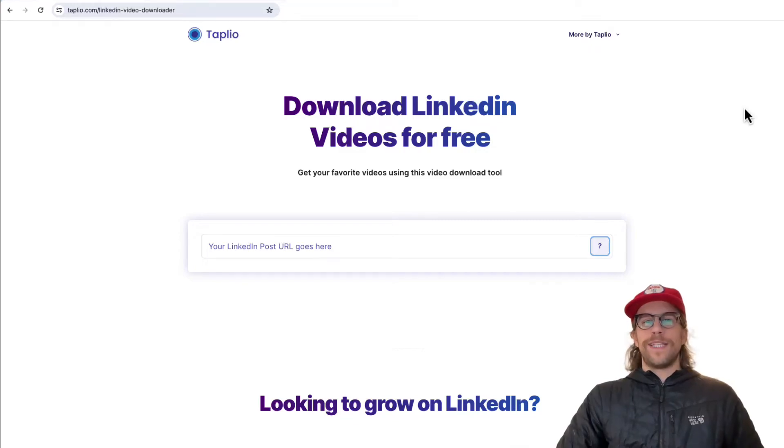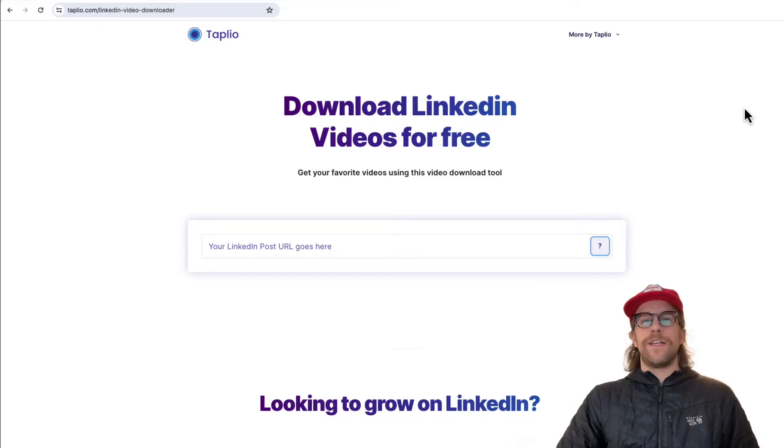Hey everyone, Mitchell Gould here and in today's video I'm going to show you how you can download a video from LinkedIn. So let's jump right in.